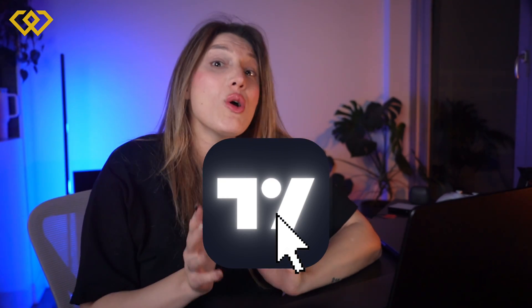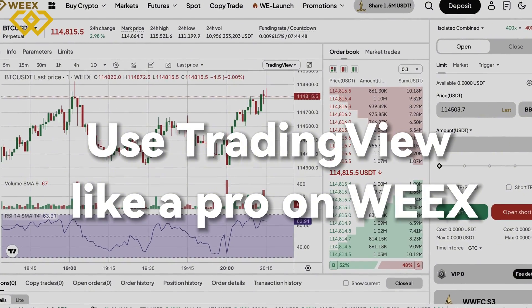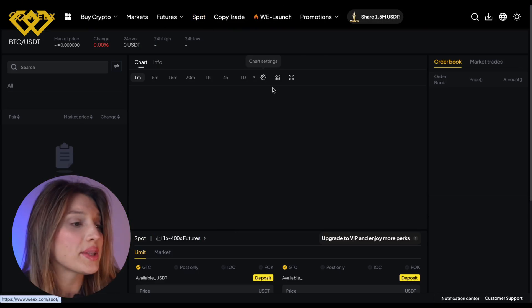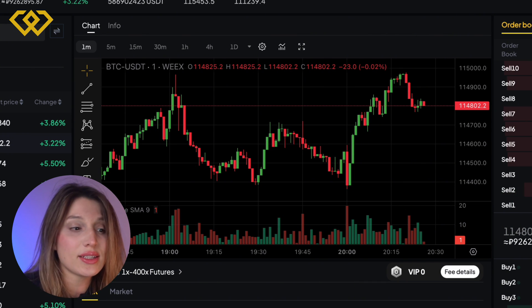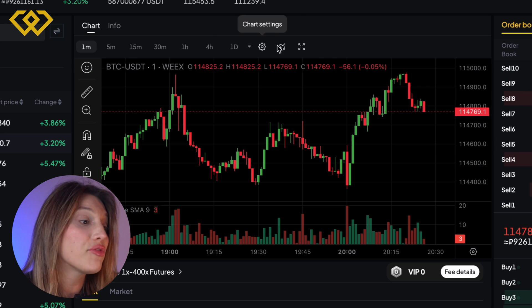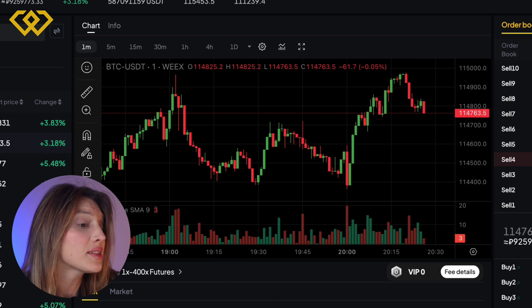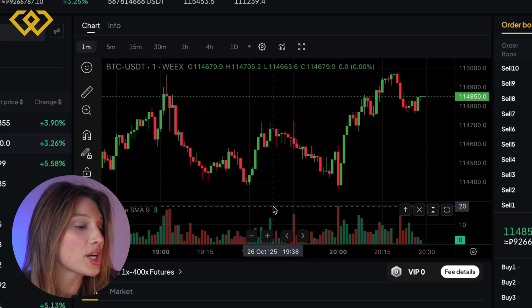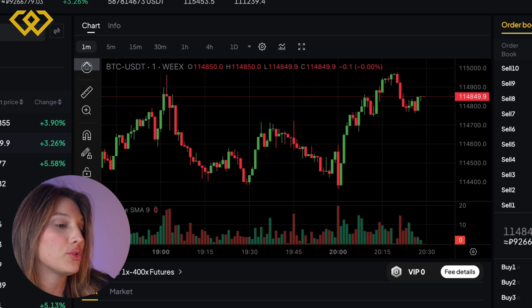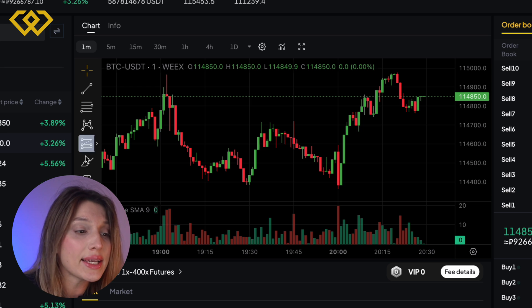What if I tell you that your full TradingView setup was already built into WXT? Let me show you how to use the TradingView tool directly on WXT to analyze, execute, and do all the features just on the WXT app. When you open a WXT futures or spot pair, you'll notice something familiar — this isn't a basic chart. Here you can see a full TradingView interface: customizable layouts, drawing tools, indicators — everything, just like on the TradingView app.